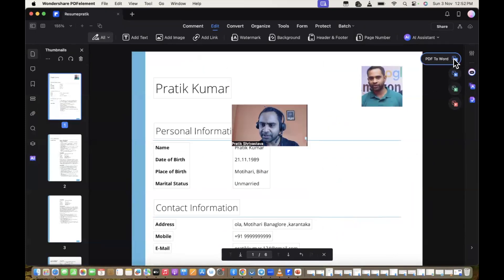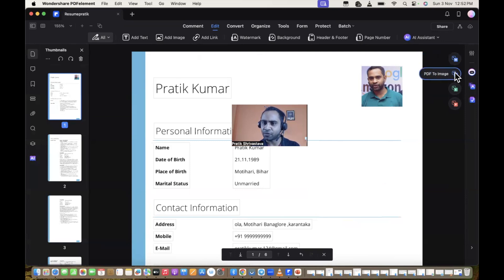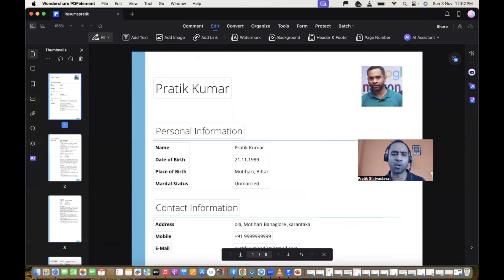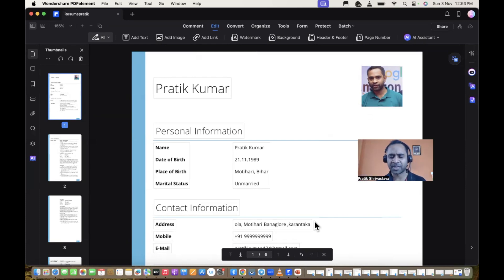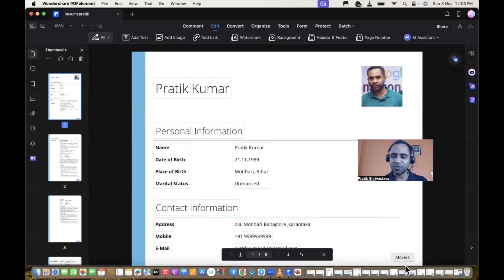Friends, I am confident that if you use PDFelement by Wondershare to edit and customize your resume according to each company's requirement, your resume will never get rejected. You have to properly write your data and format everything — this tool will help you a lot. The pain you are suffering through will come to an end. The link to Wondershare PDFelement is in the description — please utilize it. All the very best for your job search. Thank you, take care!